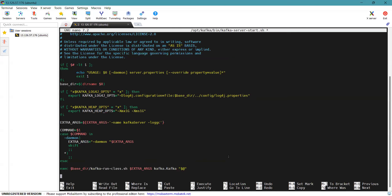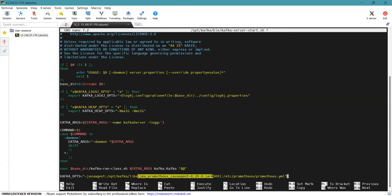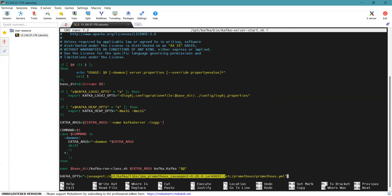The JMX Exporter JAR file path is added — it is stored in the /opt/kafka/libs directory.